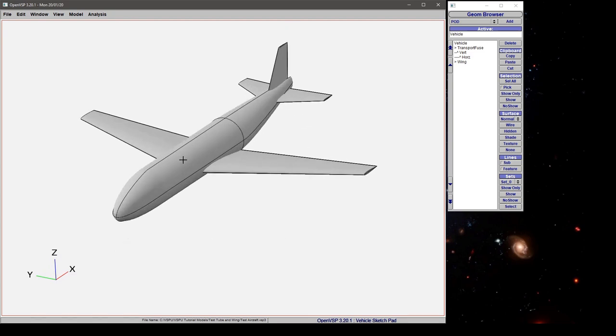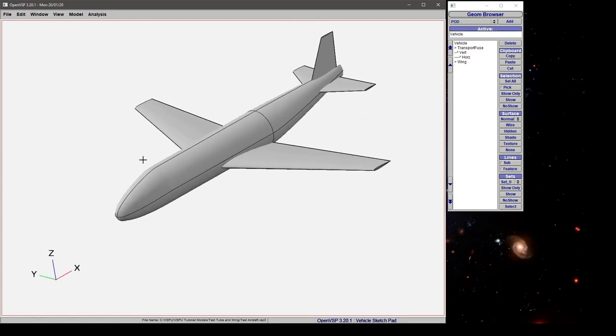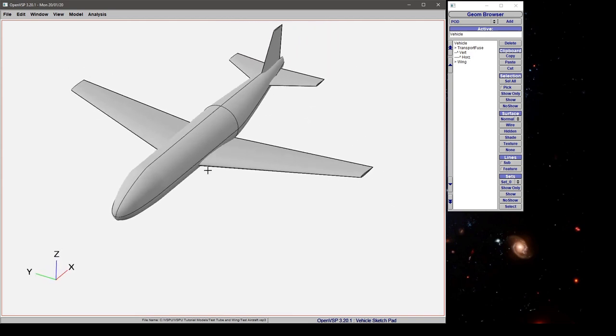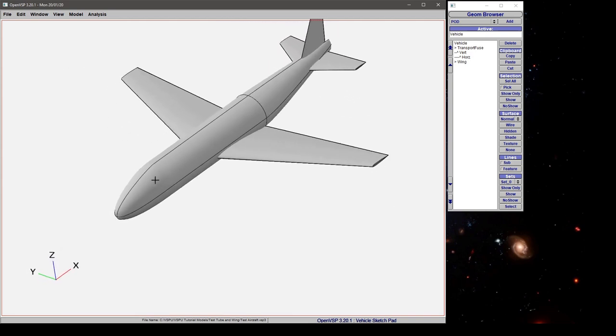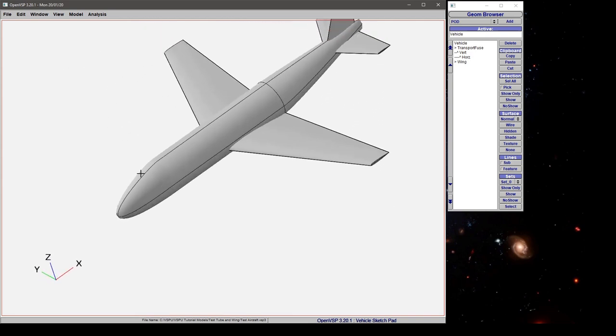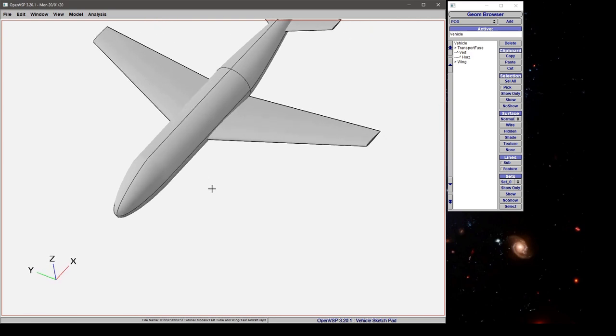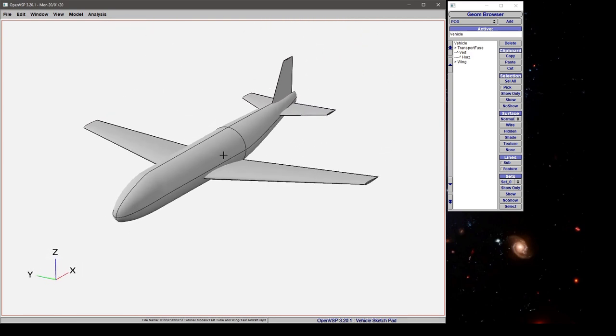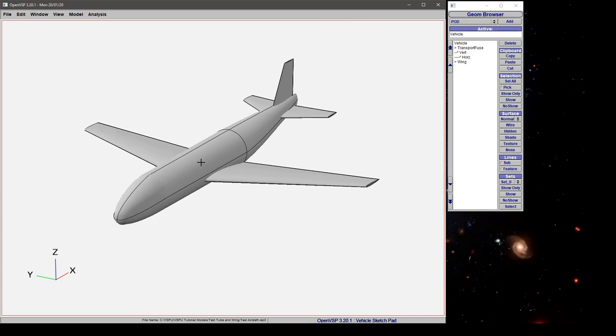Notice that as I'm orbiting, it's rotating about the origin in the model, which in this case is here at the nose. There is a way to set this center of rotation elsewhere in the model, but we're going to cover that in a later tutorial.